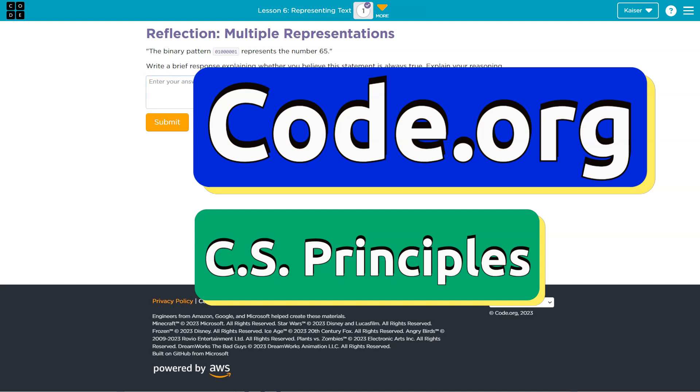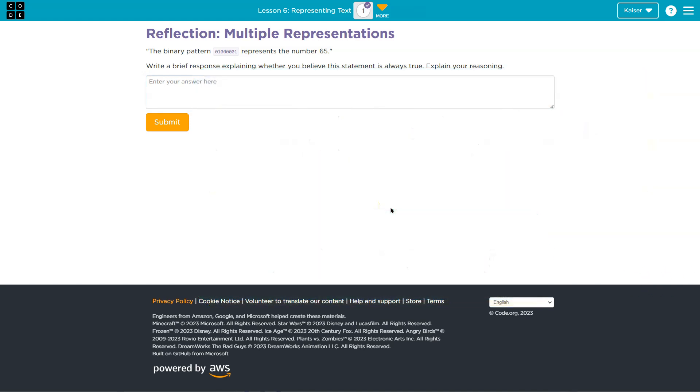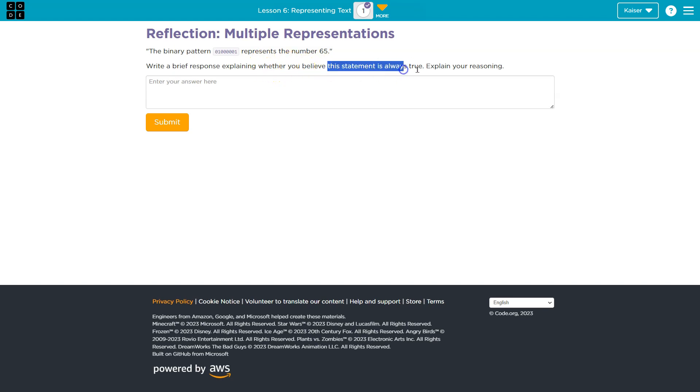This is Code.org. Let's see what we're doing. Reflection: Multiple representations. The binary pattern represents the number 65. Write a brief response explaining whether you believe the statement is always true. Explain your reasoning.